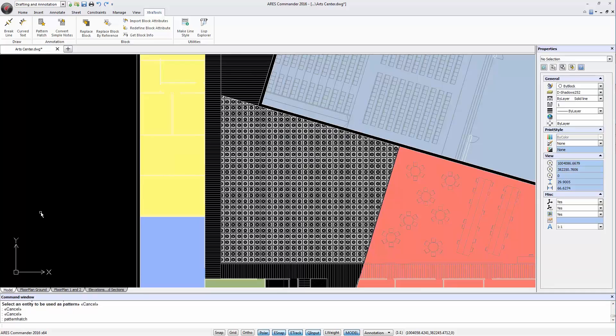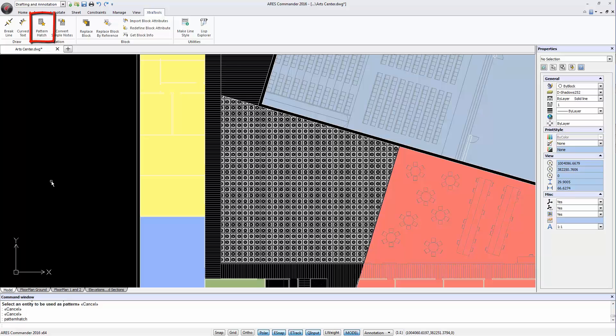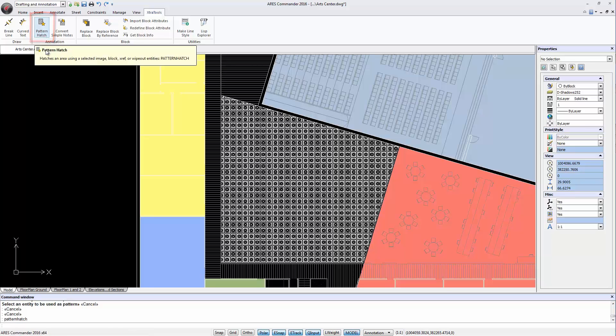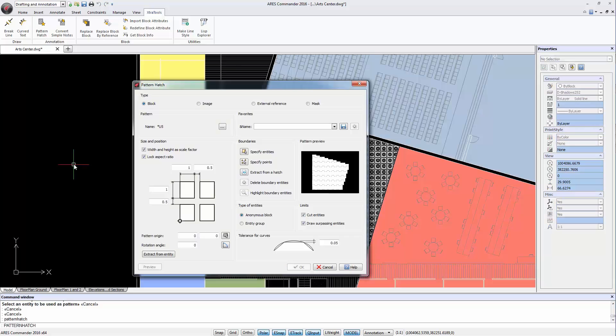If we want to modify an existing pattern hatch we can select it and use the same command, either from the ribbon or by typing it in the command line, in order to launch the pattern hatch dialog and modify the parameters we want.